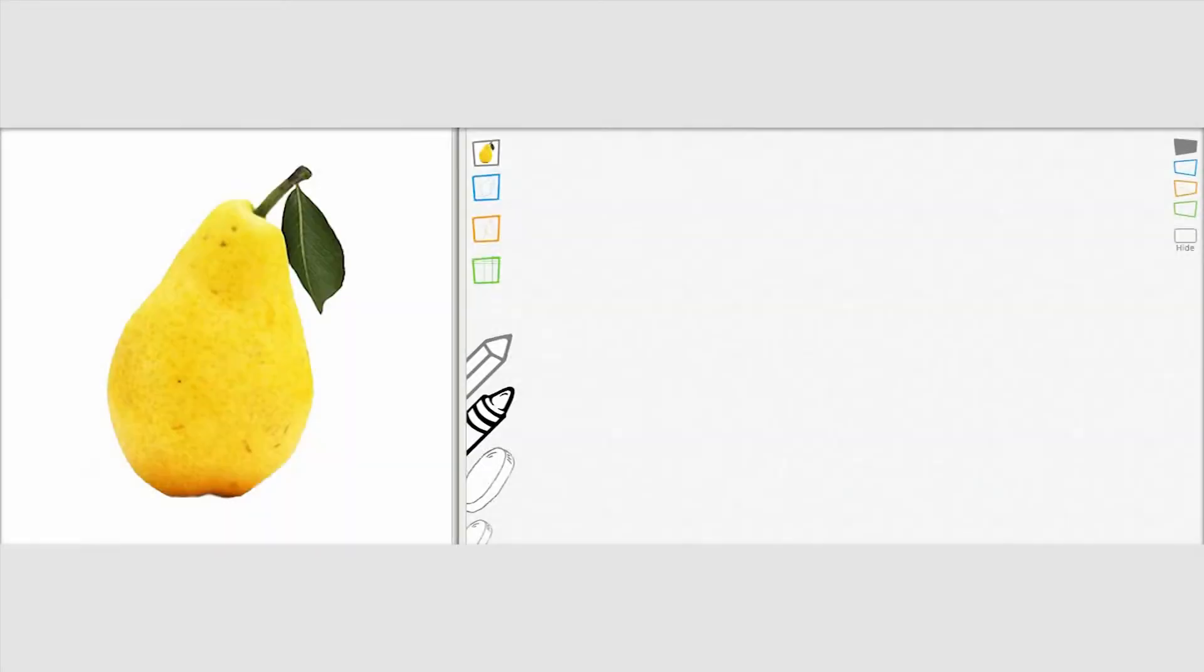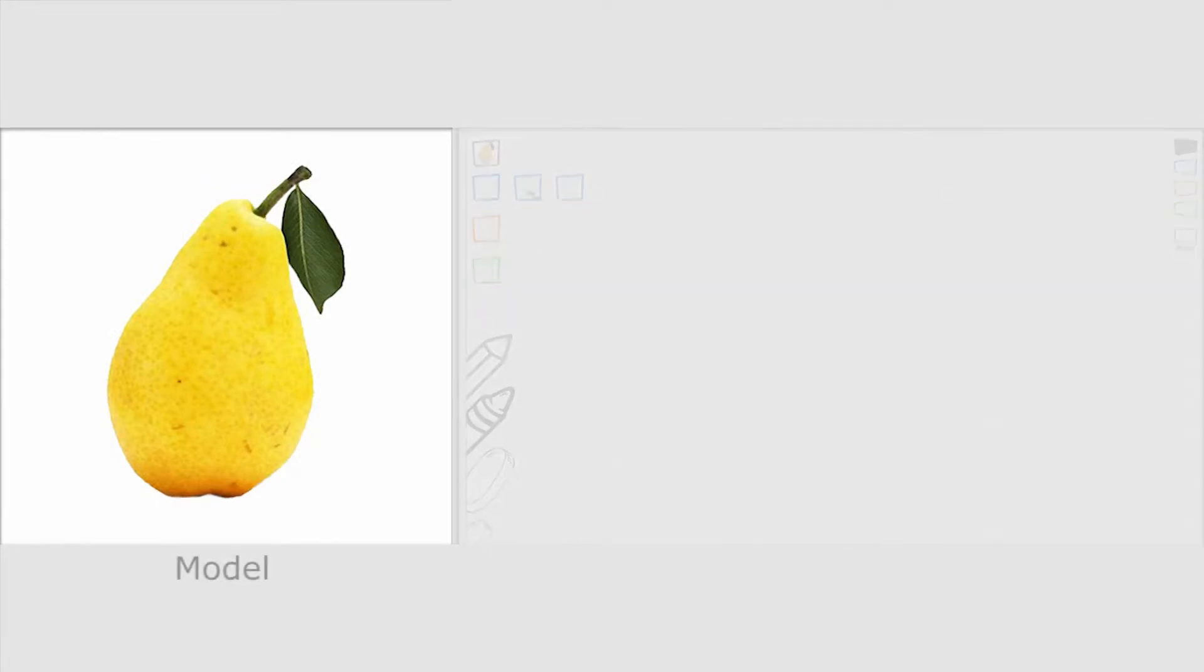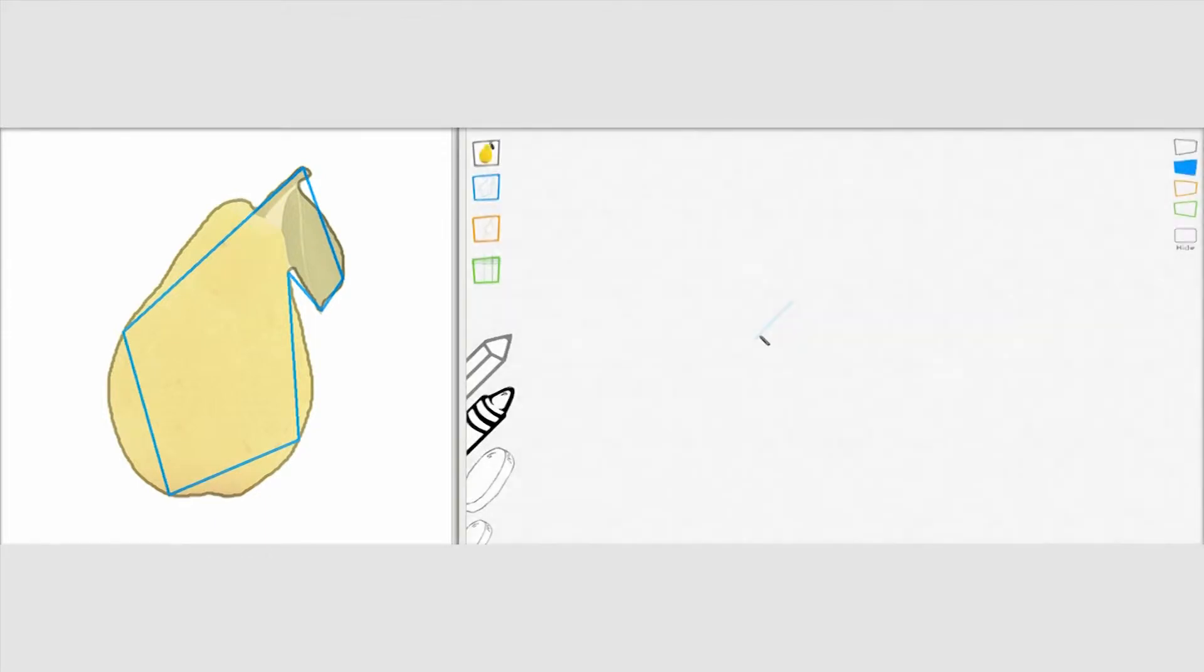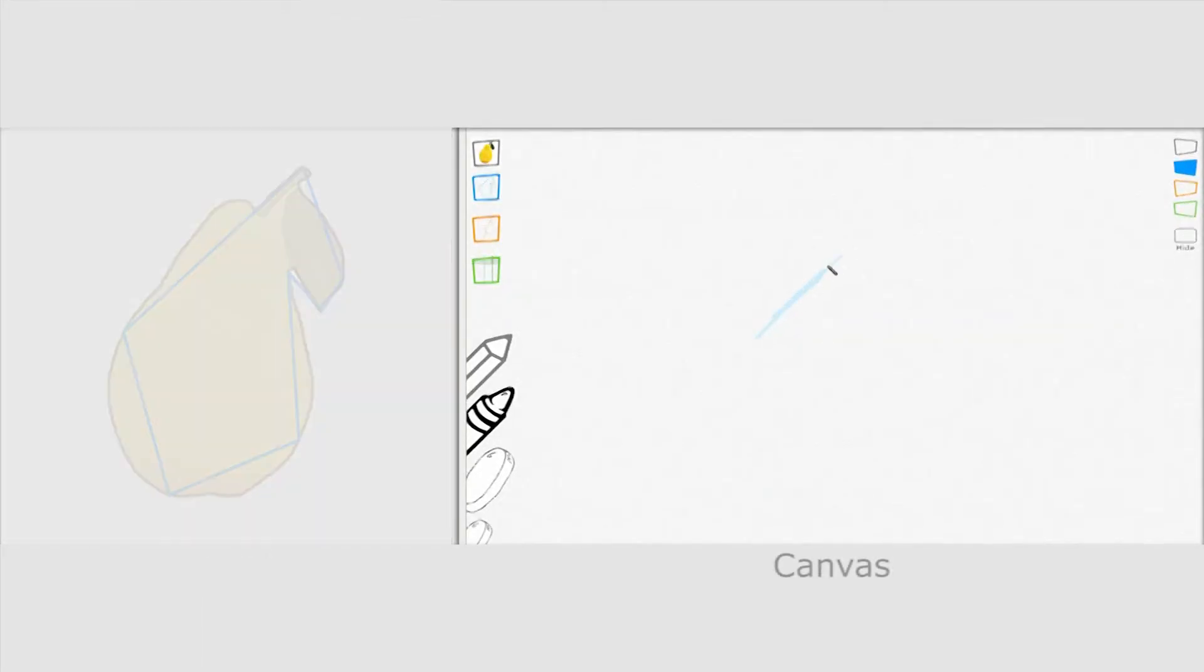Our interface is composed of two display areas. The model area shows visual guides that are laid over the photograph. The user interacts with the canvas area on a pen display.